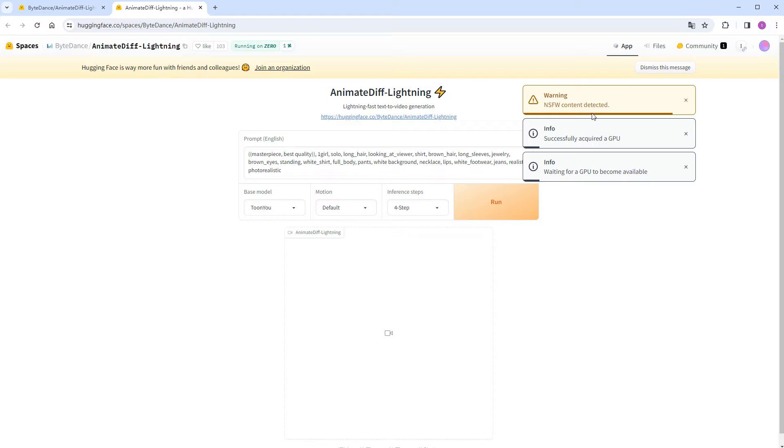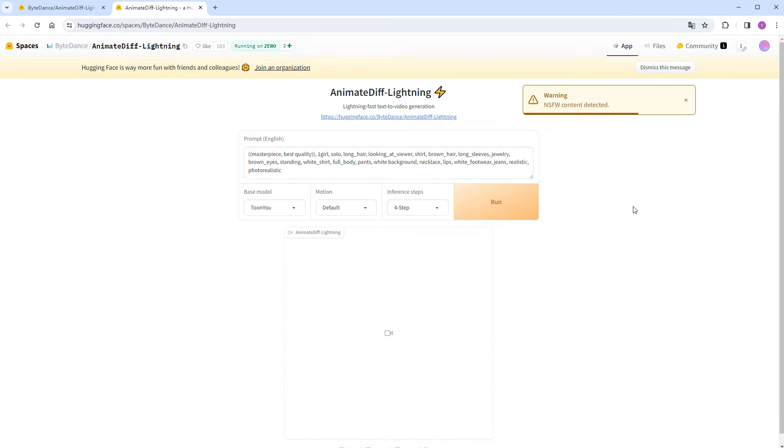However, it seems we've run into a bit of bad luck as it generated some inappropriate content, which the web page automatically blocked. Let's try again.